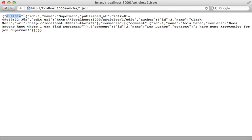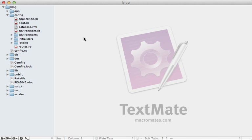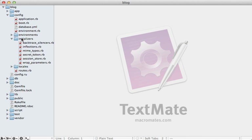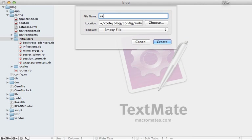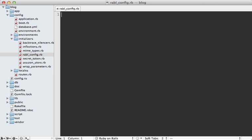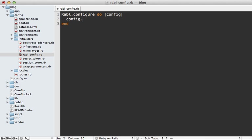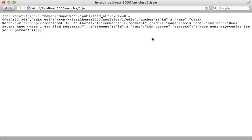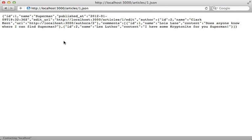You can do this by creating a new file in the config/initializers directory. I'll make a new file called rabl_config.rb and in here define the Rabl configure block, pass in the config object, and then set the include_json_root attribute to false so that it won't include that. With a quick restart of the Rails application and reload this page here, you can see it no longer includes the model name as the root node in the JSON output.